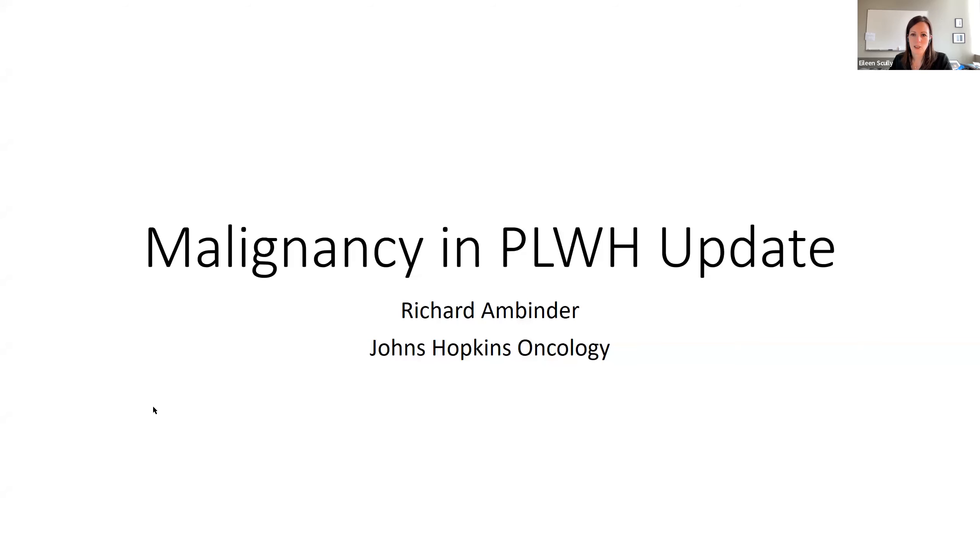Thanks so much, Dick. That was a fantastic overview and a really nice note for Carla. In the interest of time, if you have questions for Dick please put them in the chat. I'll now introduce our next speaker, Dr. Ambinder, who requires no introduction — he is a world expert in the opportunistic issues of HIV and malignancies and will give us an update on those issues today. Thank you so much for joining us, Dr. Ambinder.